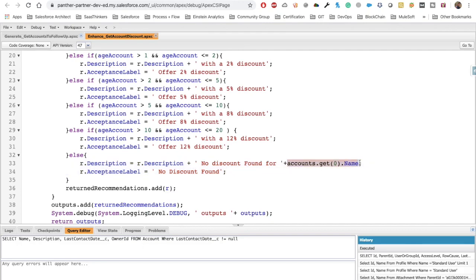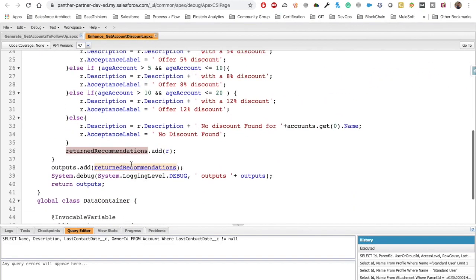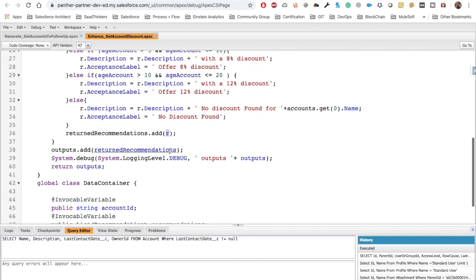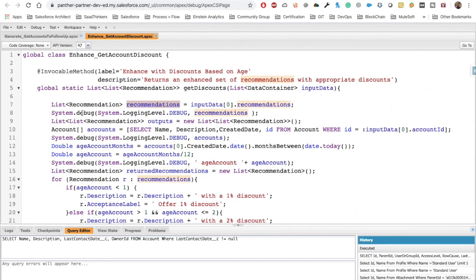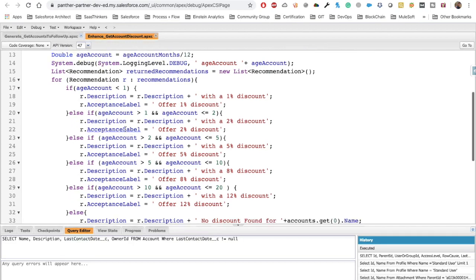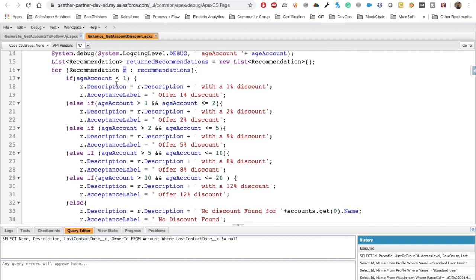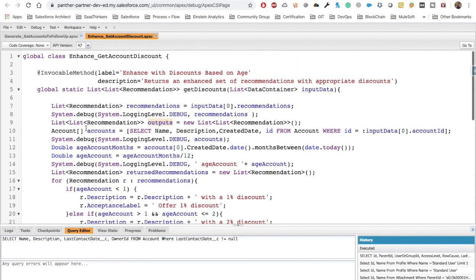We add the new modified recommendation to the written recommendations list, and then add that to the output. We're not using the original list because it might contain recommendations that don't fall into this criteria — we don't want to make changes to those. We only make changes to recommendations that fall within the criteria, and then we return the output which is a List of List of Recommendation.